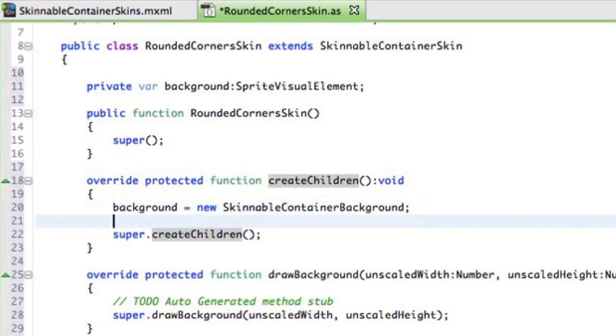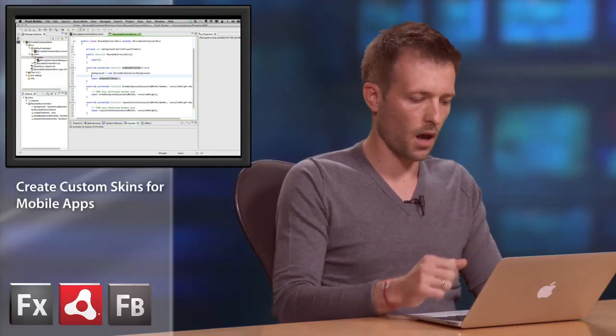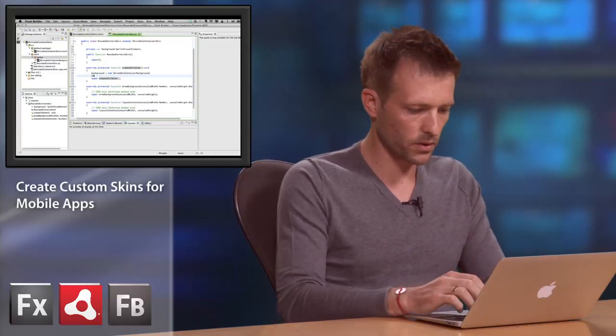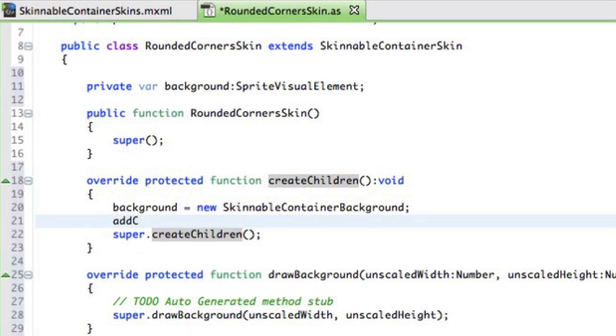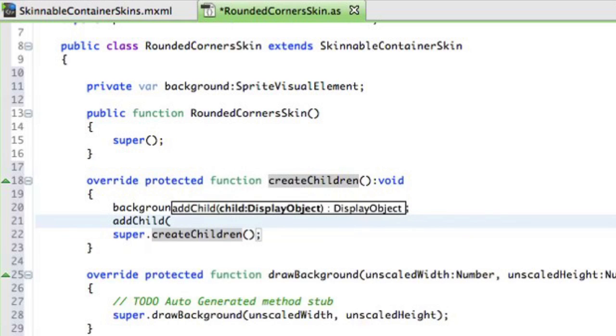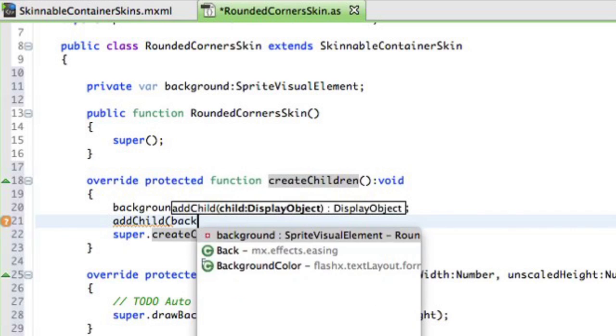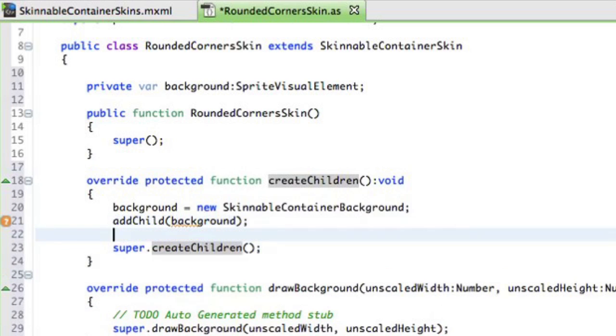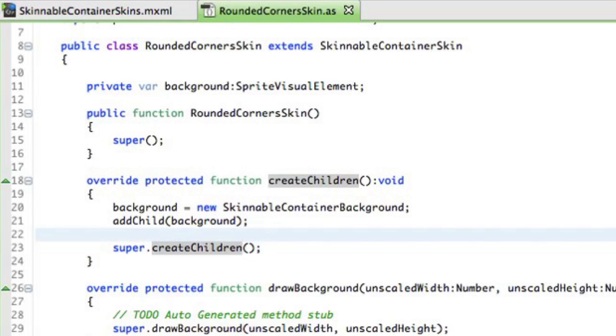And the last thing in the Create Children function, I need to add that background to the display list. So I'll just use the standard AddChild function here. Background. There we go. So we create a new instance. And now we can place it in a proper position. So we want to place it in X and Y coordinates 0, 0.